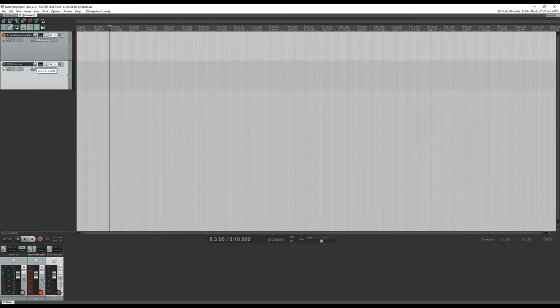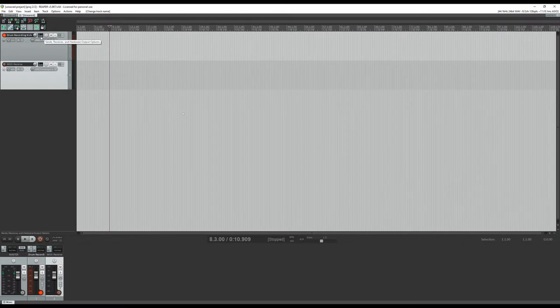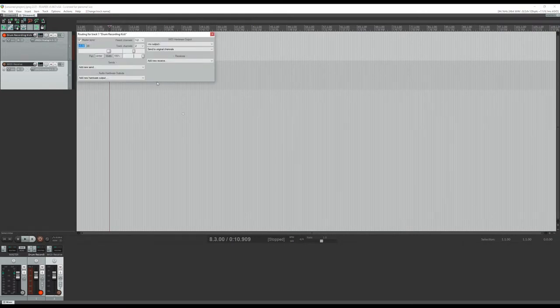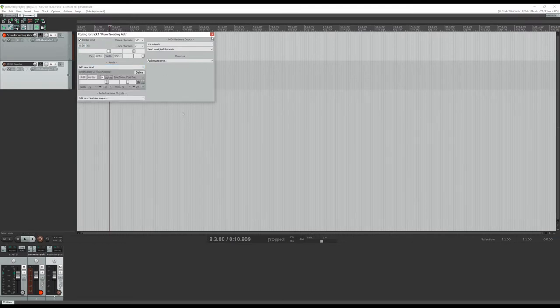So first thing you do with your actual recording is you're going to go in here to send and you send that to MIDI receive. What this does, it'll send everything that's recorded into that and this.